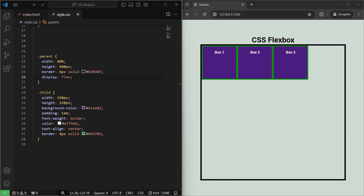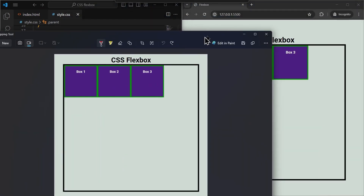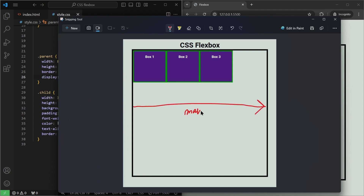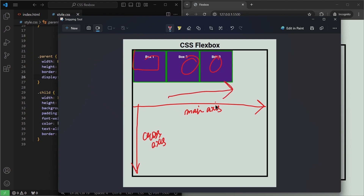Let me show you what happens when we use display:flex. Once we apply display:flex, the whole container becomes the flex container and two invisible axes are created. The first is the horizontal axis, called the main axis. The second is the vertical axis, called the cross axis. Display:flex positions flex items along the main axis, which is the horizontal direction.